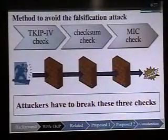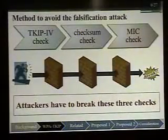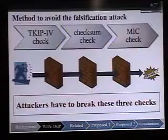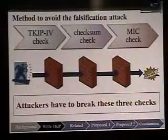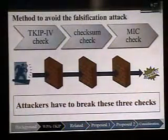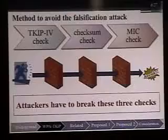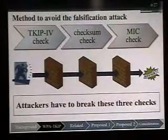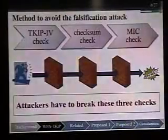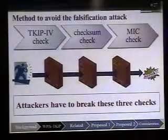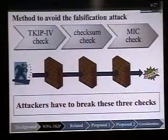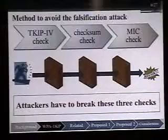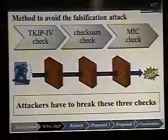I will explain the methods to avoid the falsification attack for WPA TKIP. First, TKIP IV check. Second, checksum check. Third, MIC check. If attackers want to execute the falsification attack, they have to break these three checks.